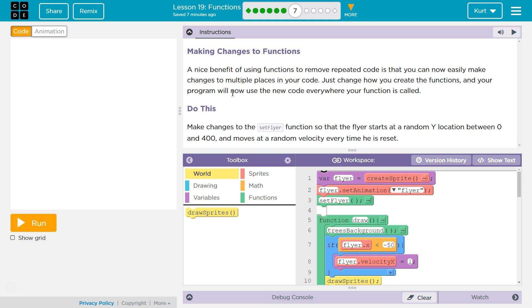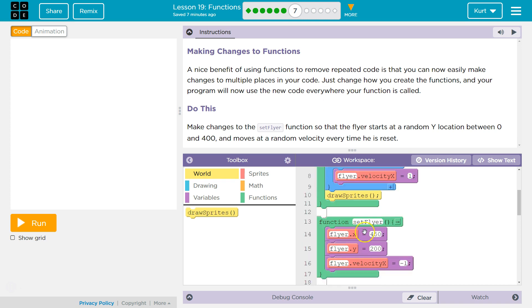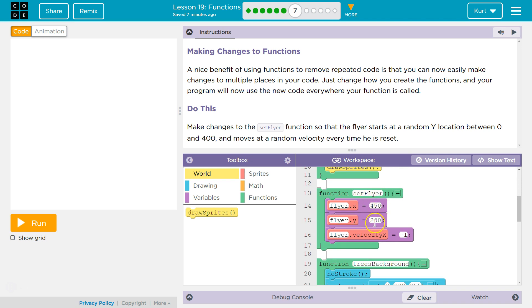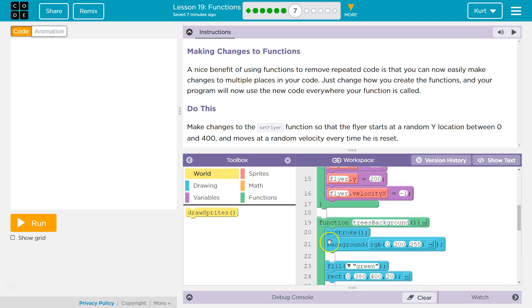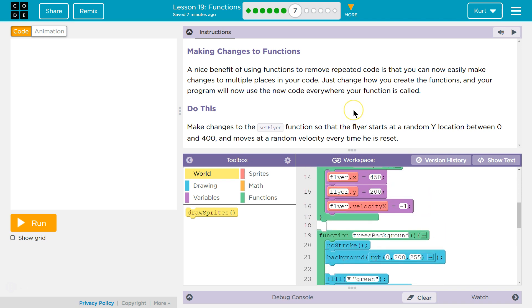Right. Every time you call a function, every time you use its name like we just called trees background there and it will run this stuff and use all that code. Every time you call a function, if you change code inside the function, well that new code will be used every time it's called.